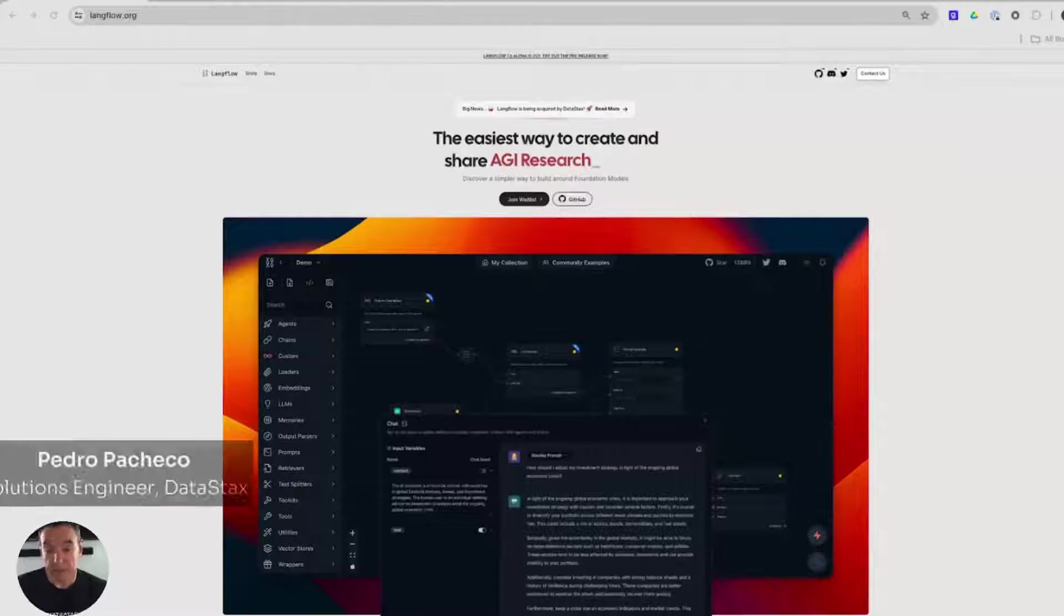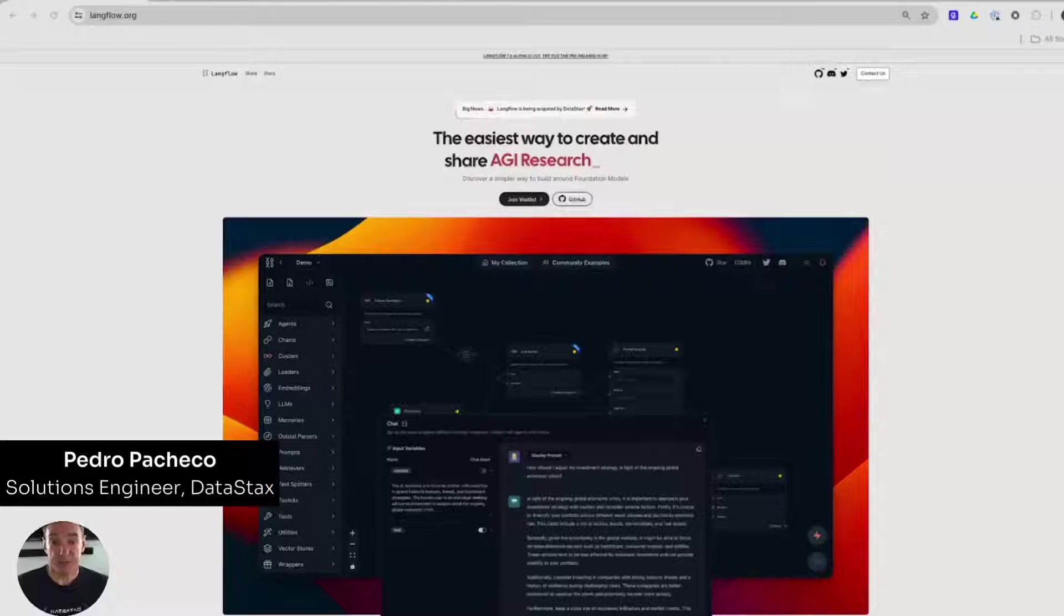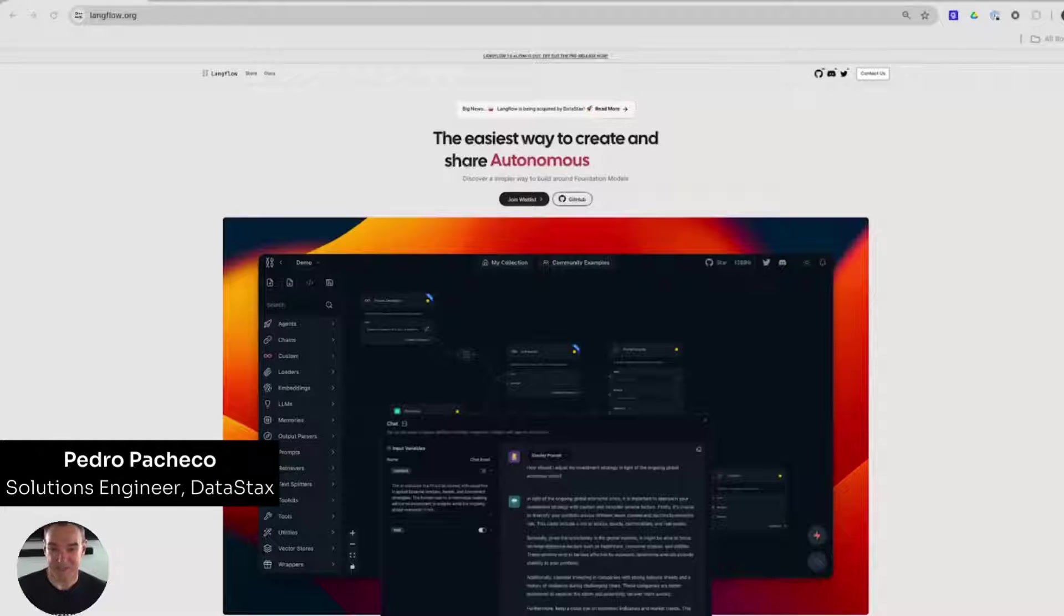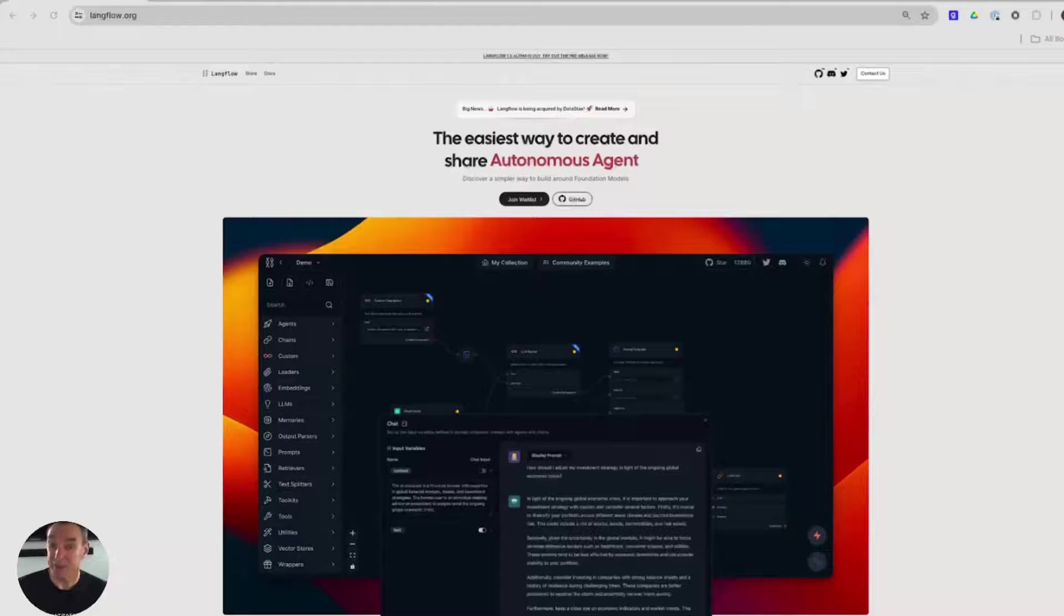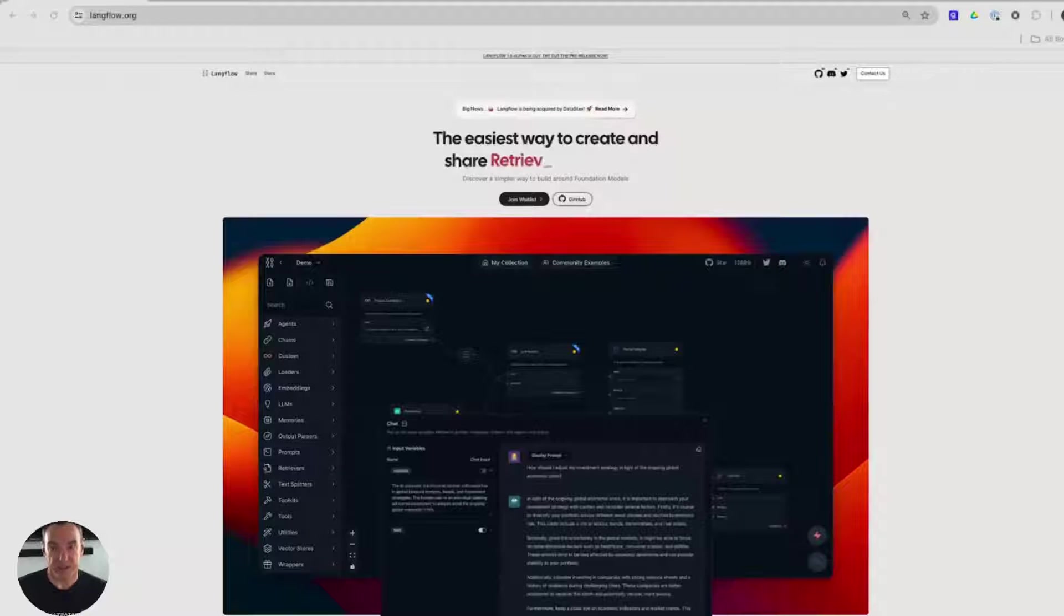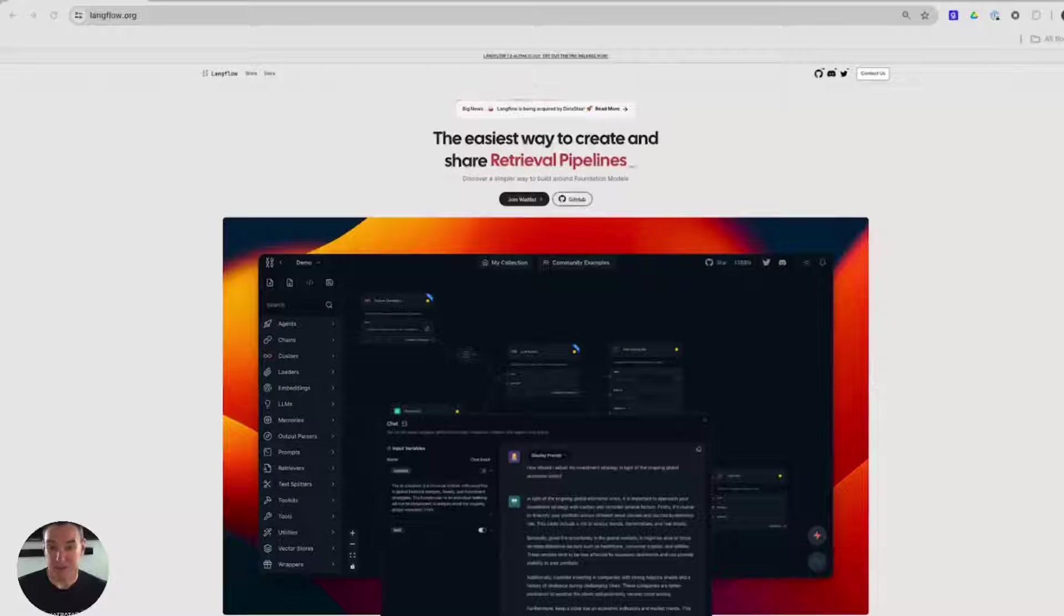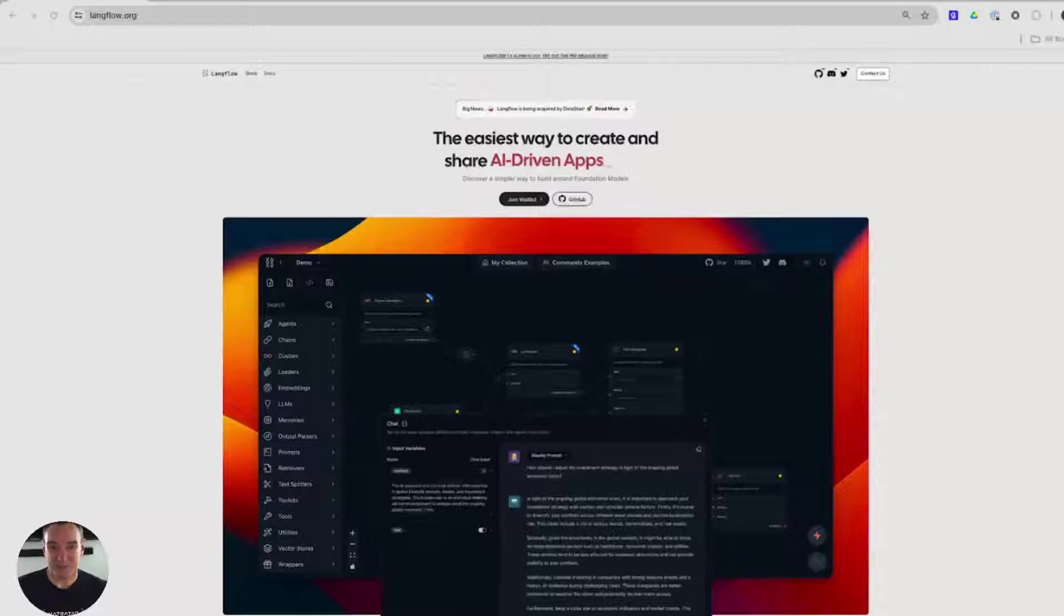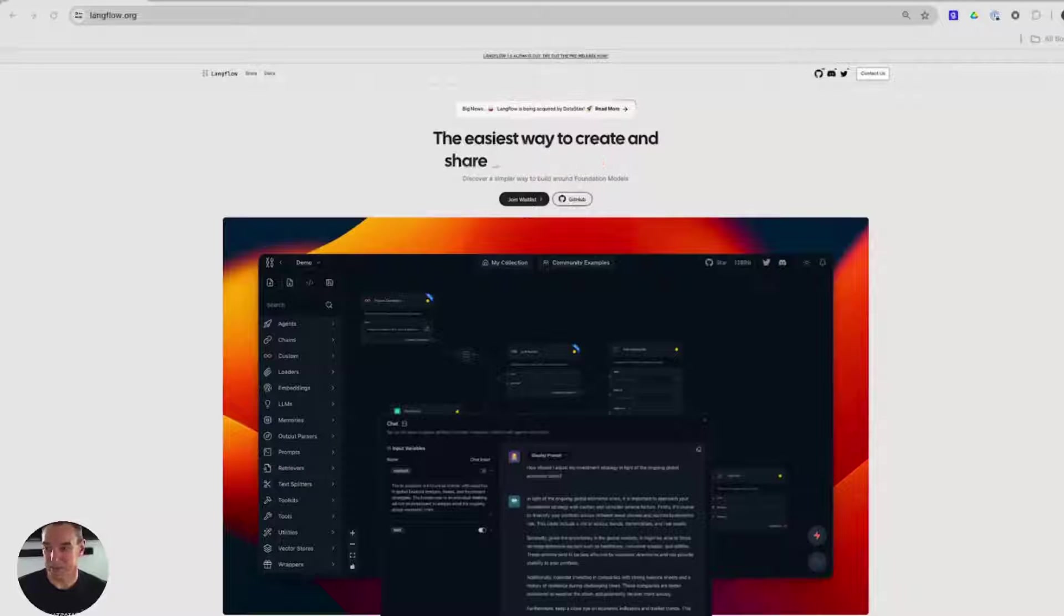Hello, everyone. My name is Pedro Pacheco. I am a solution engineer with Datastacks. Today, I want to show you how you can build a RAG application in five minutes using Langflow. If this sounds too good to be true, hang around for the next five minutes, and you'll be impressed with the results.